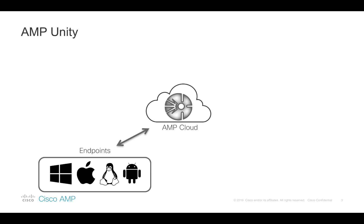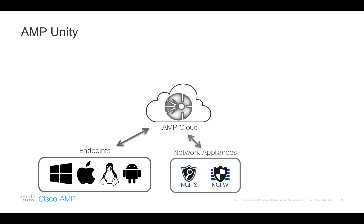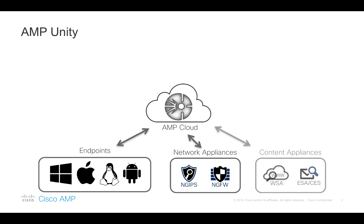So how does AMP Unity change the game for us? First of all, we are now able to register network devices, namely the Firepower Management Center, starting with version 6.2 to the AMP Cloud. And we are going to be able to register content security appliances, such as ESA or Cloud email security and a web security appliance to the AMP Cloud in future software releases of these devices.